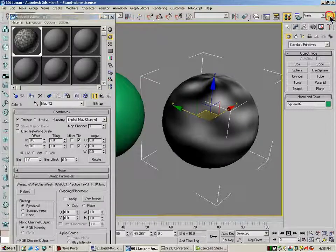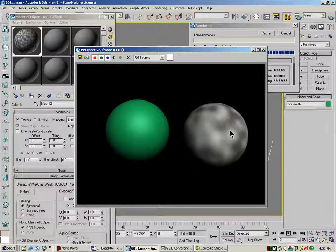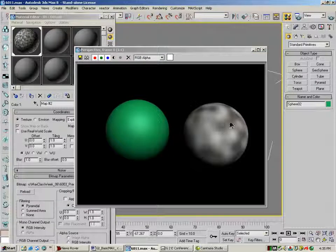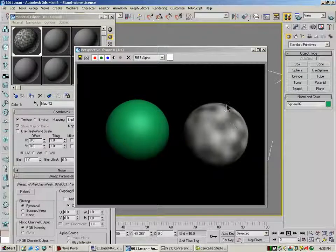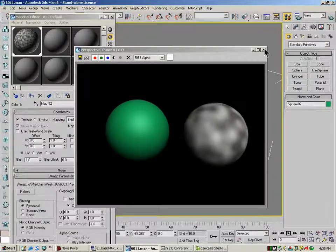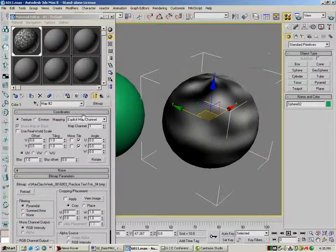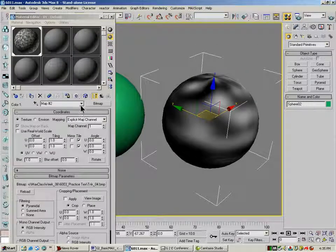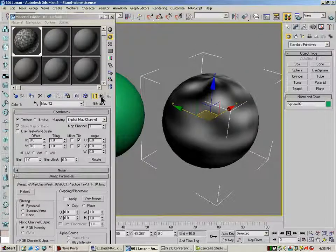And now if I render it, you'll see that that texture that I just put in there is now blending into where that noise is. It'll be more obvious here with the next one.